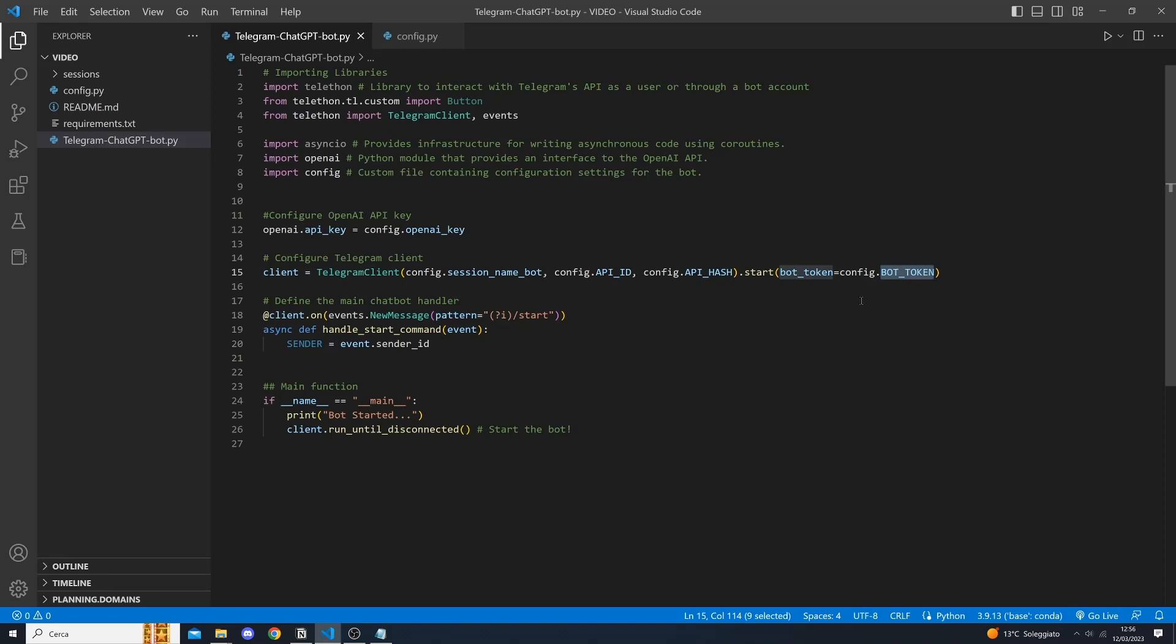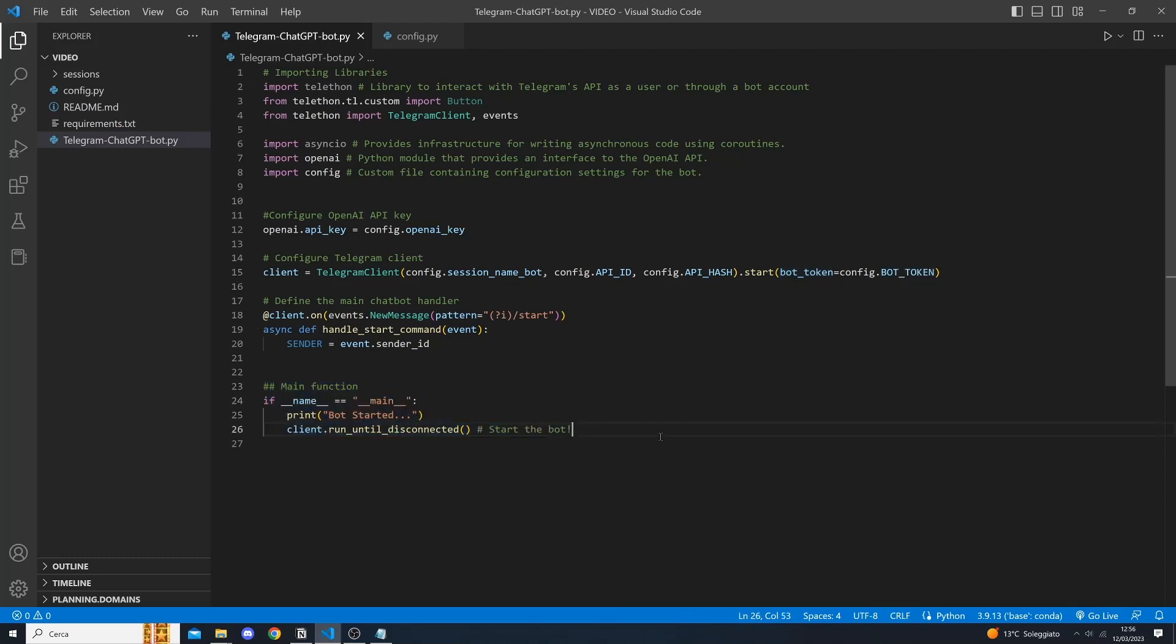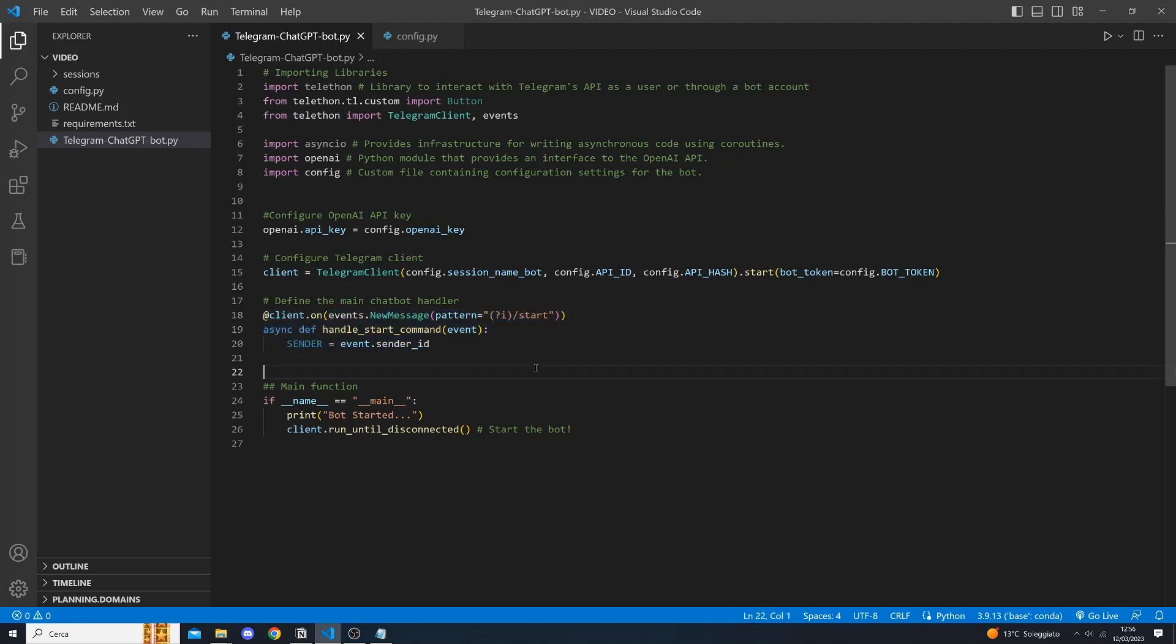With this configuration set, we can move on to writing our main function, that is this one, where we will call the run until disconnect method to start our bot and ensure that it stays connected to the Telegram server. Finally, we define the slash start command for our bot and extract the sender of the message. This will allow us to identify and respond to the user's request appropriately.